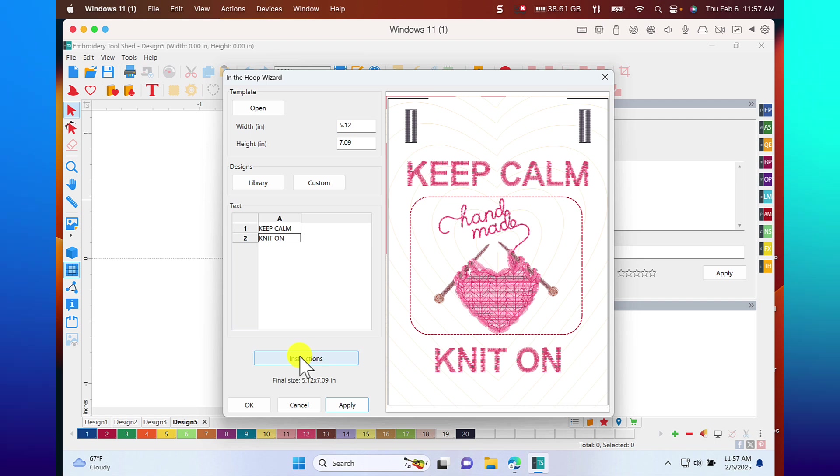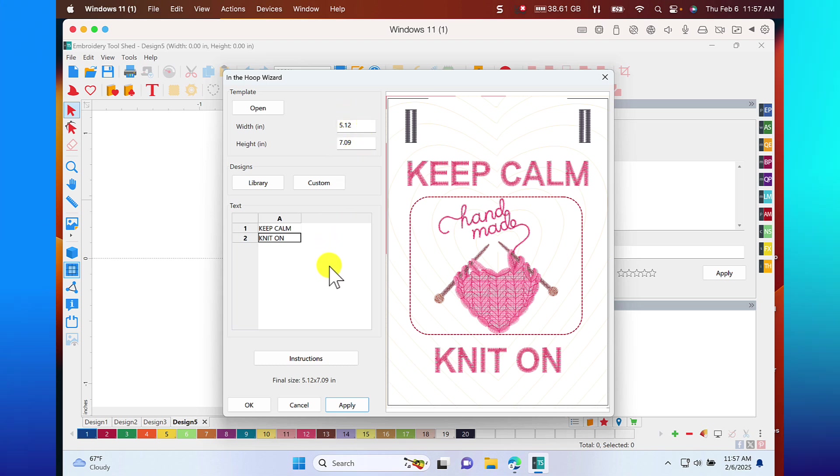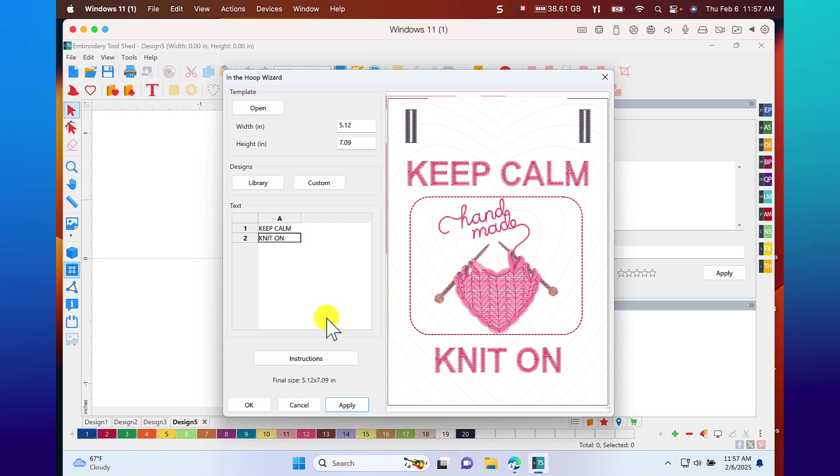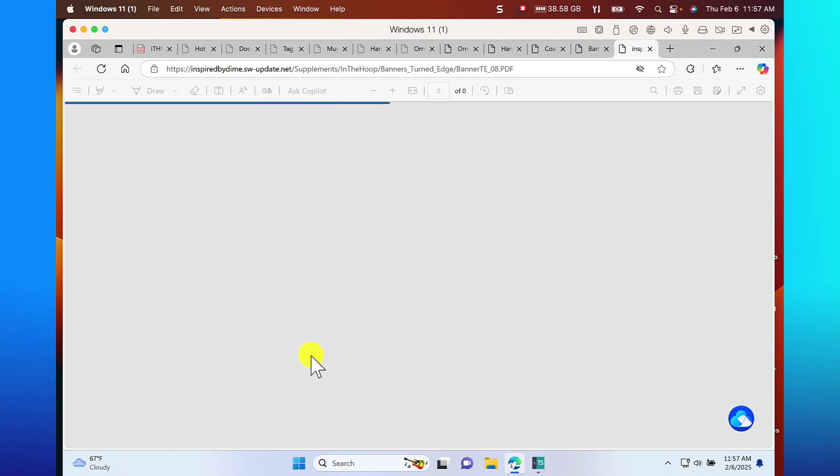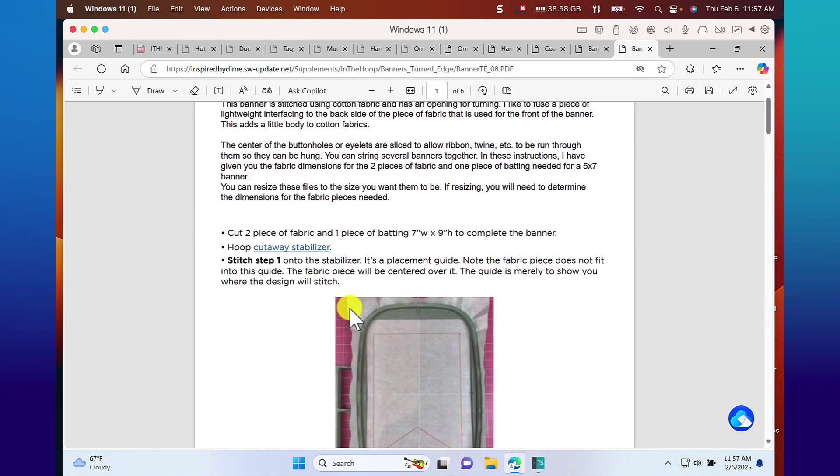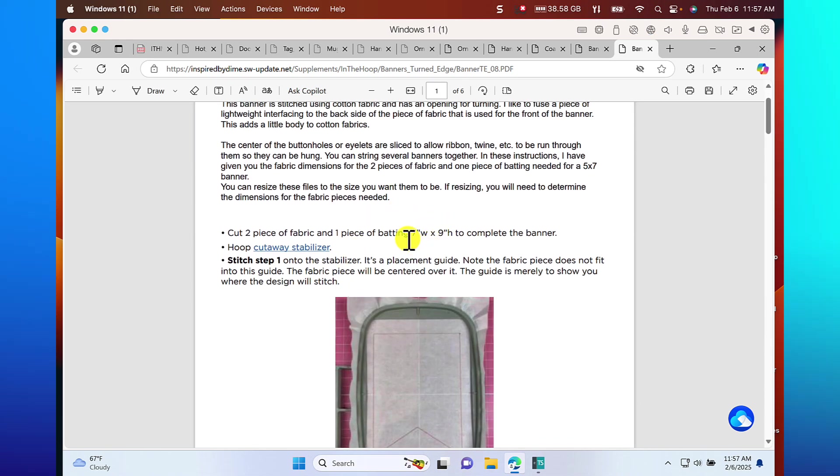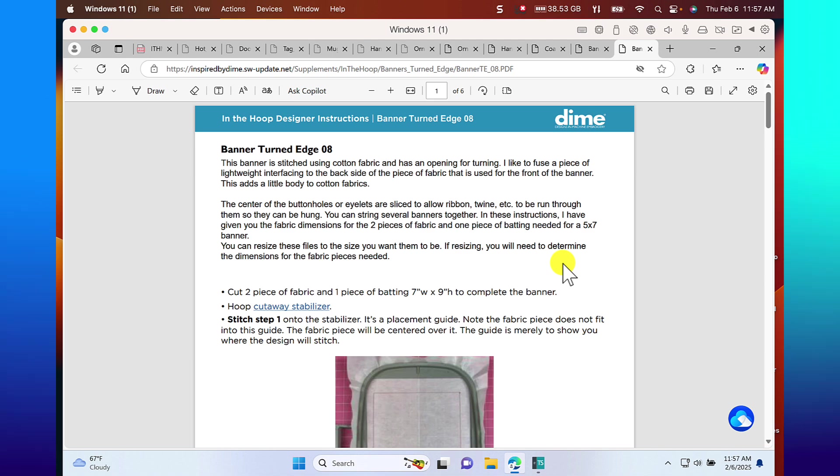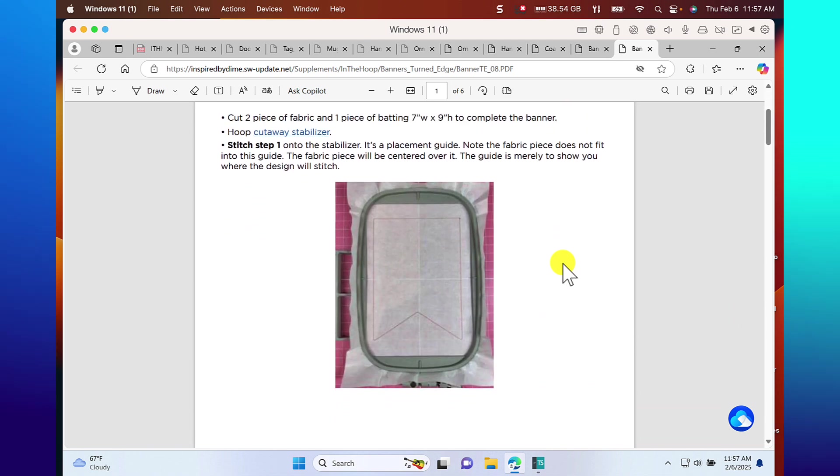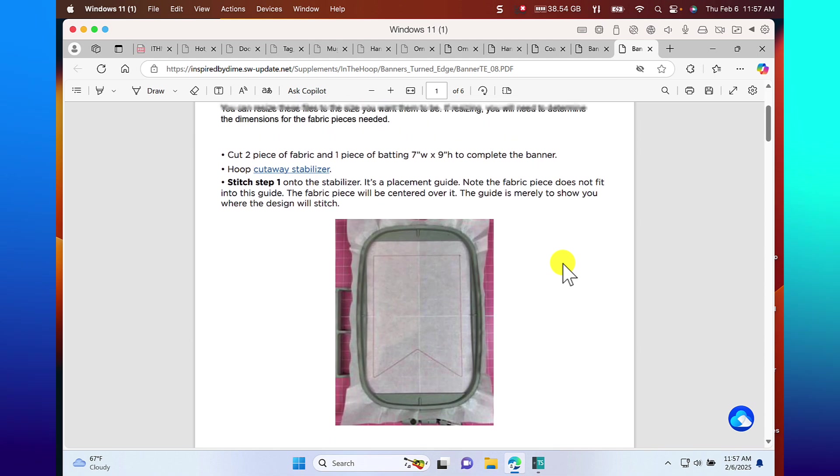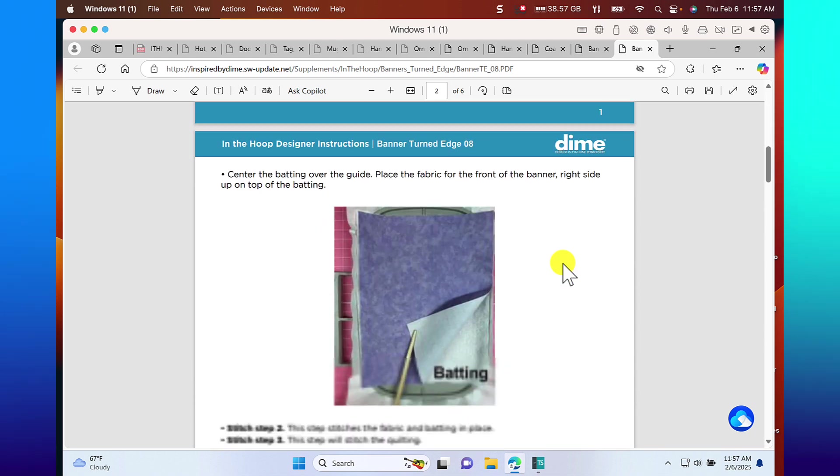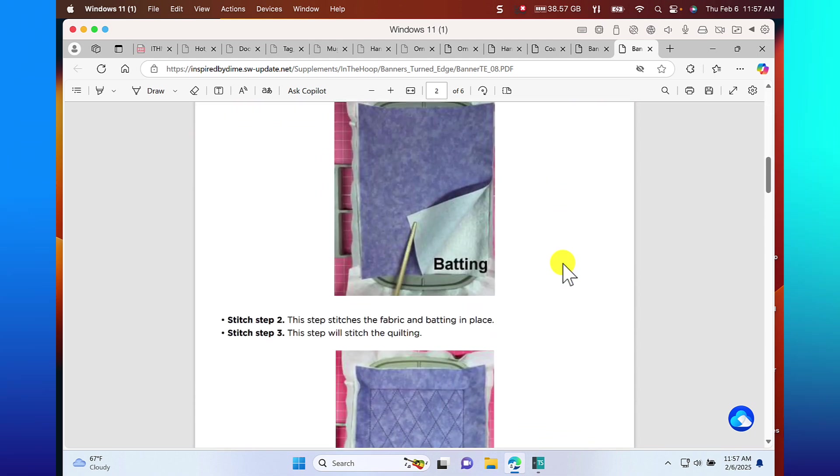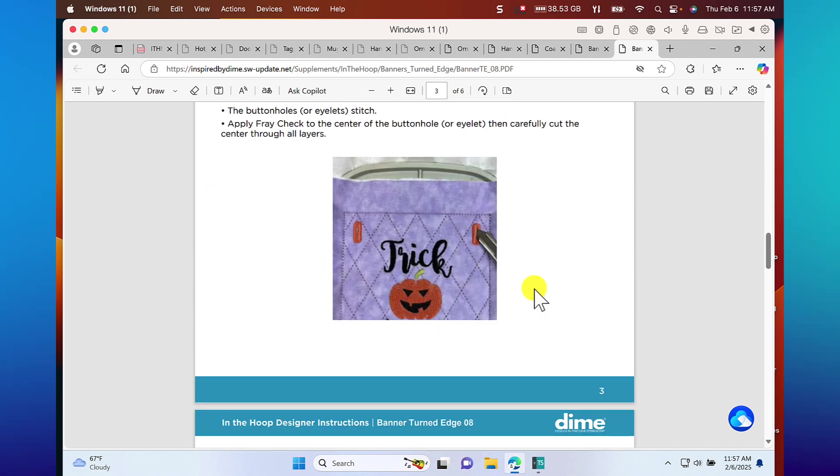Now, there are instructions. Let me mention one thing. You notice here that you have the size or dimension of this. This is the original size. You can resize it. However, if you want to know your fabric requirements, then what you want to do is to leave it to original size. Otherwise, if you resize it, you need to determine the dimensions of the fabric pieces that you need. You'll find out what stabilizers to use.